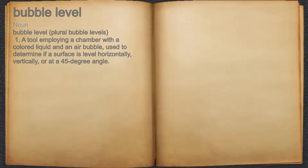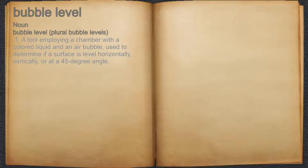Bubble level. Noun. A tool employing a chamber with a colored liquid and an air bubble, used to determine if a surface is level horizontally, vertically, or at a 45 degree angle.